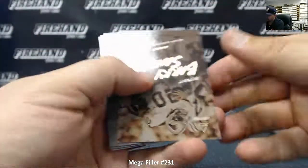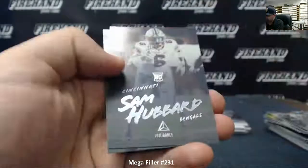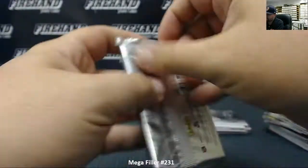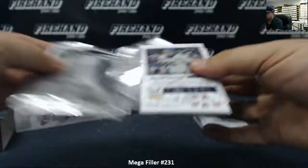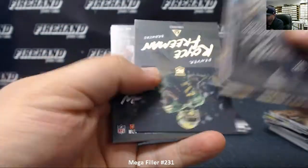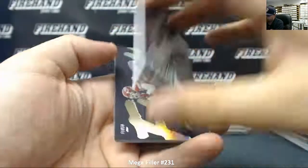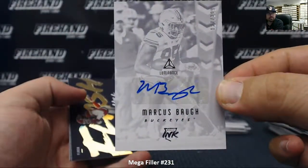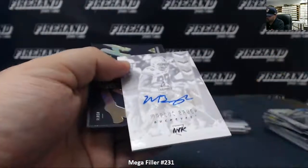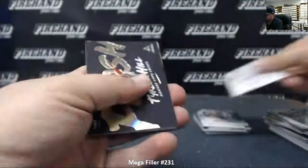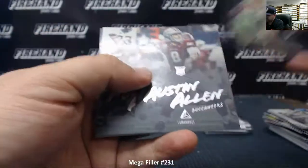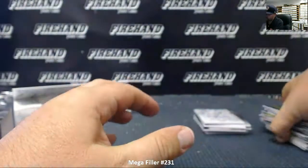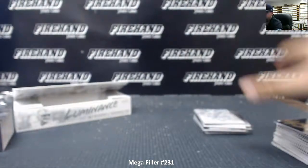Barry Sanders Vintage. Rookies of Derwin James, Sam Hubbard, Josh Adams. Last pack. Royce Freeman Hall of Gold. Marcus Baugh is going to be your autograph number to 299. Tyree Kill, Austin Allen, Marcel Aitman, Dallas Goddard. Alright, so those are the two boxes of Luminance.